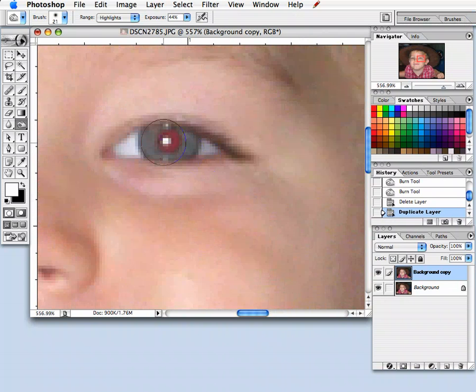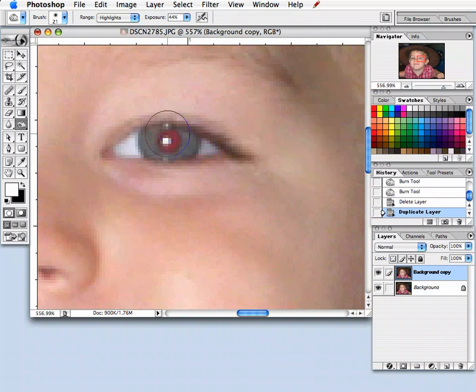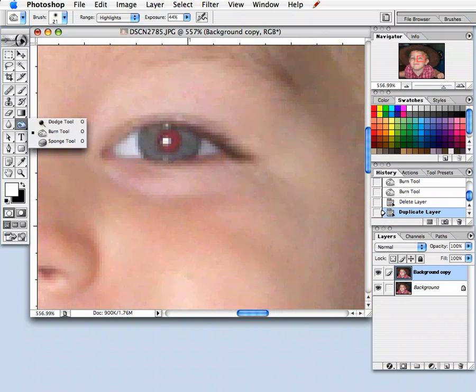Now you can see that my brush is much bigger than the red area and I definitely want to make that smaller. First of all, I'm going to go ahead and choose the burn tool, which looks like this little hand.